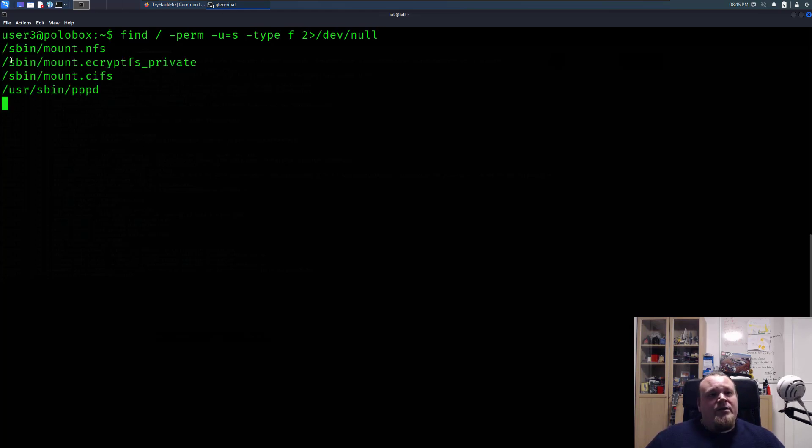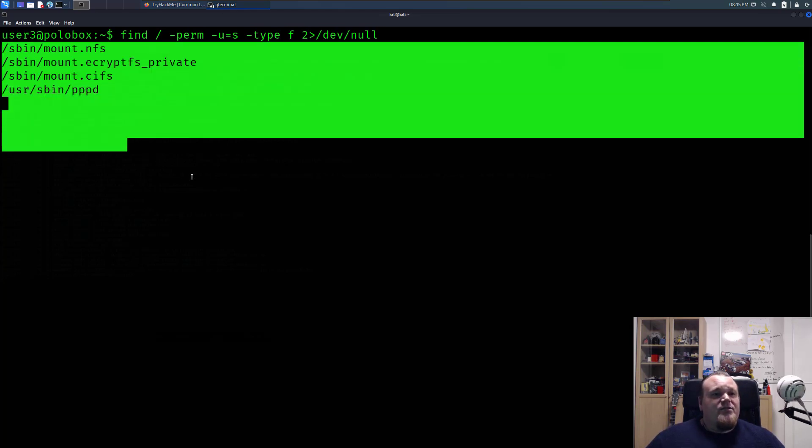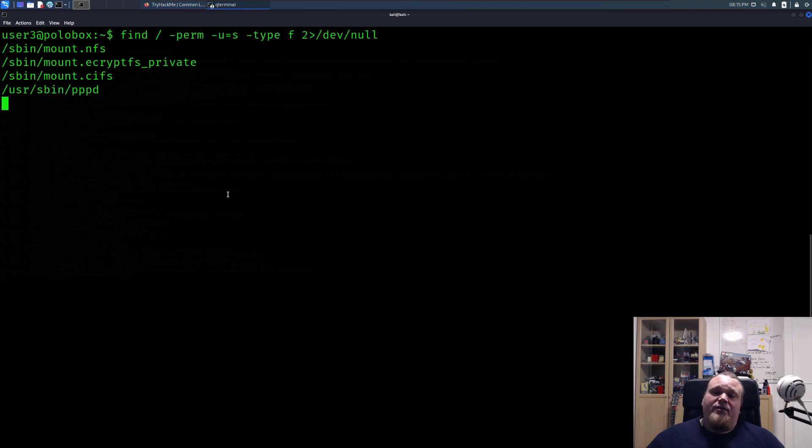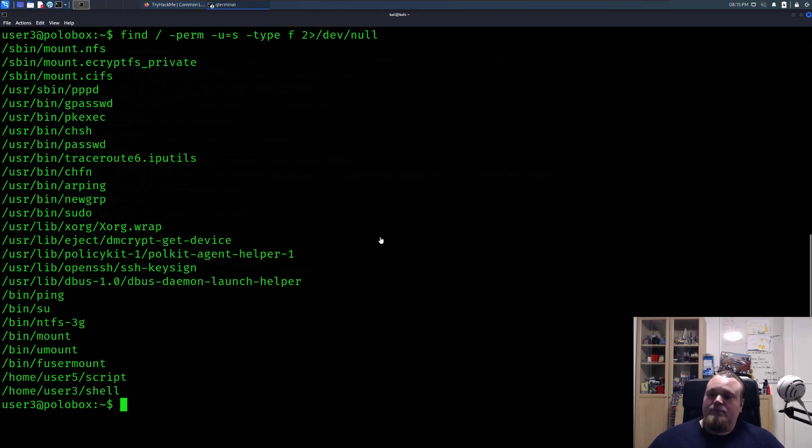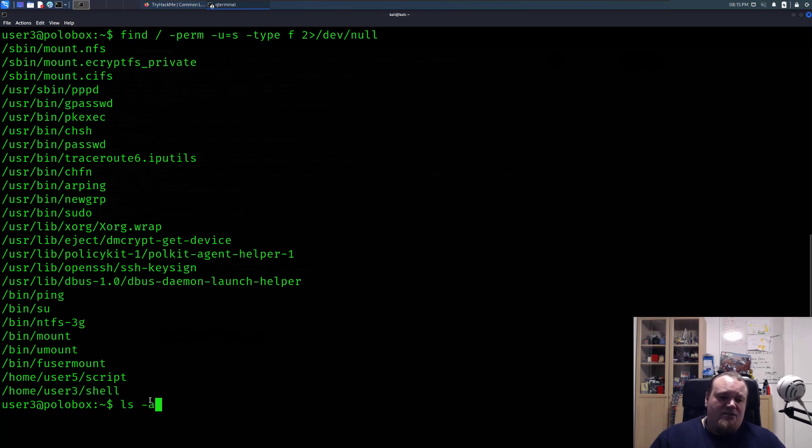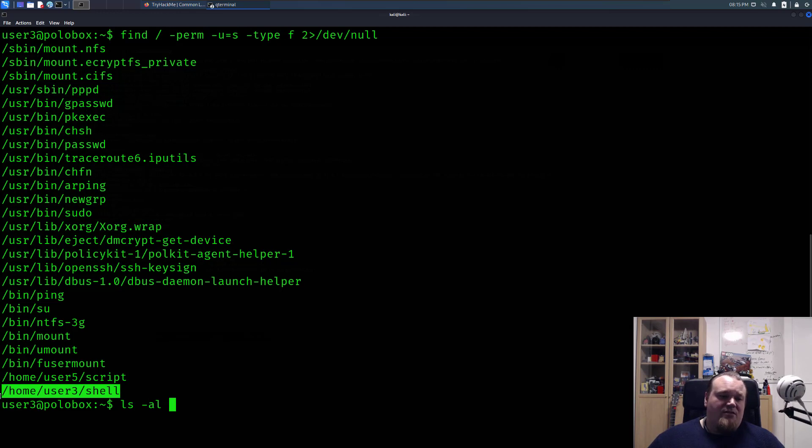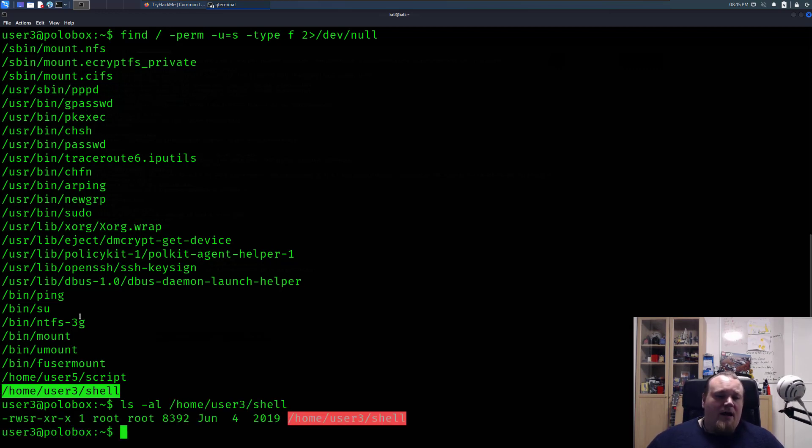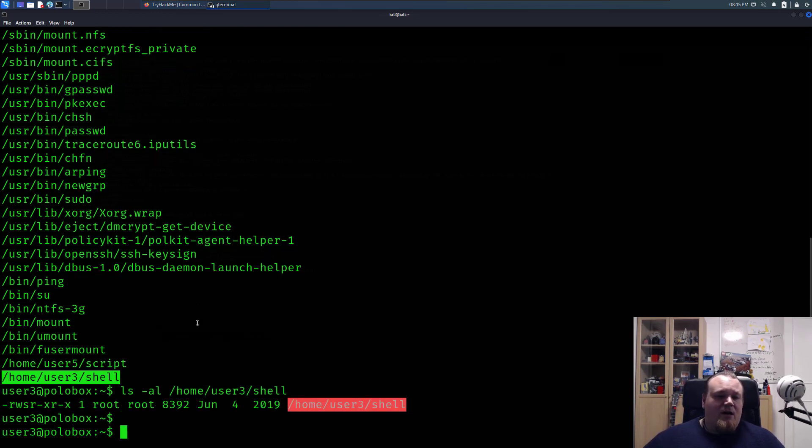I'm going to run this here and you're going to get a small list of different files that contain the SUID bit. The one we're going to use is the one called shell in this particular case. So go ahead and do ls -al and just copy paste this path here.